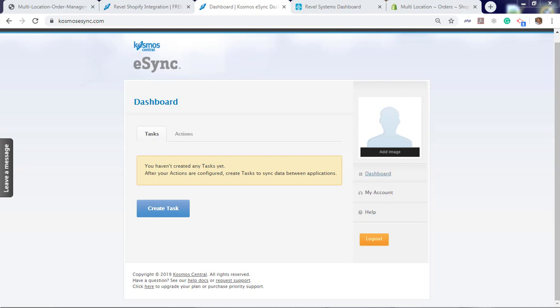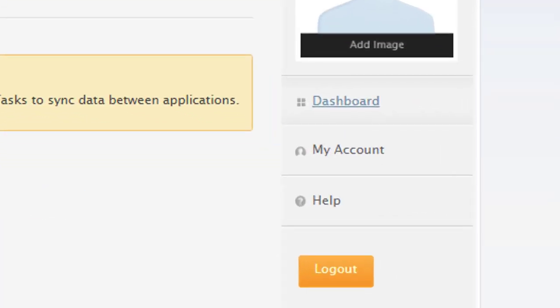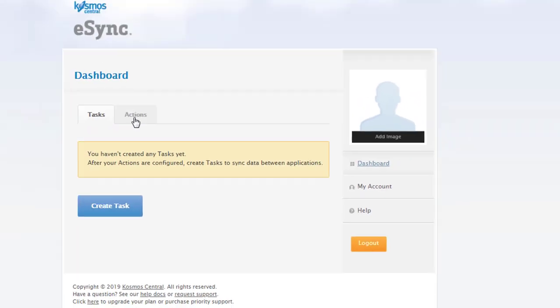We've already connected eSync to our Shopify store and Rebel iPad point-of-sale. You can also find videos on how to connect eSync to Rebel and Shopify by clicking the notifications at the top right of your screen, and the help section is located here.